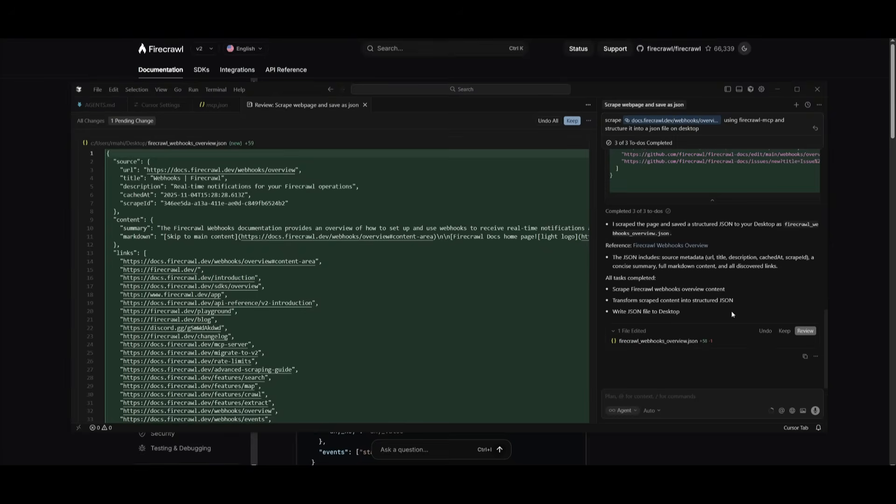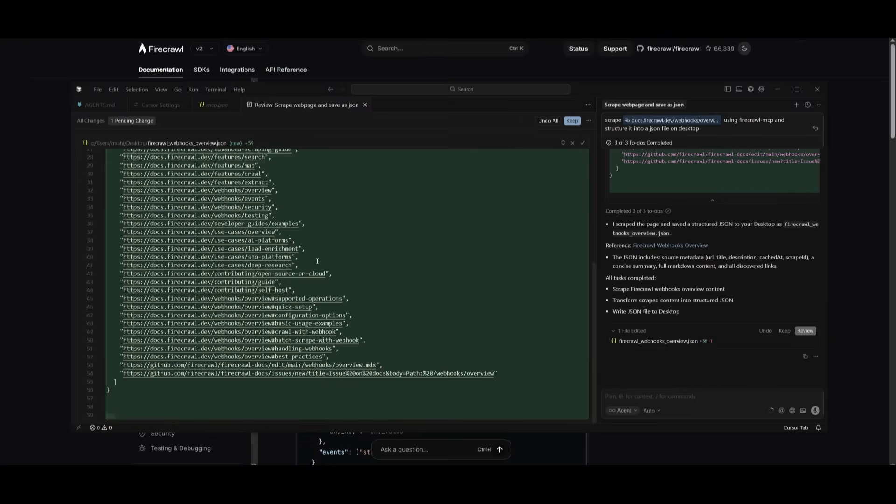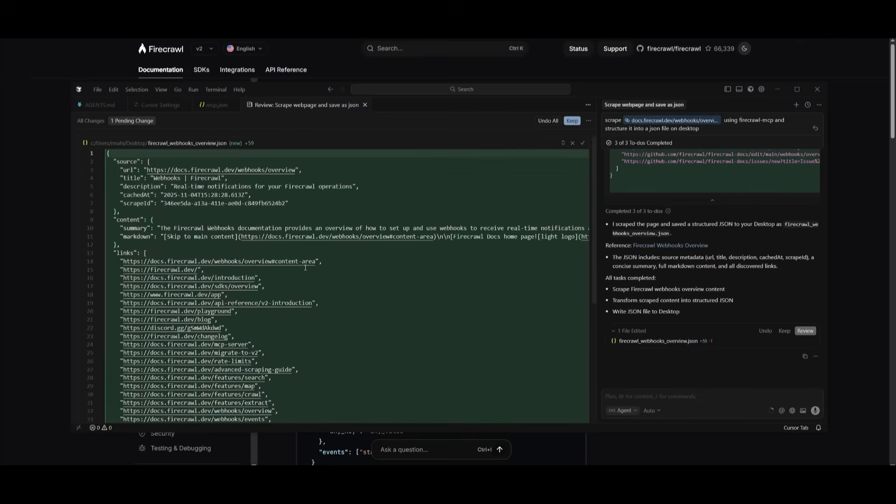So to skip some time, I simply had requested the composer agent within Cursor to scrape the docs file, and I had used that firecrawl.mcp to do so. But I also requested it to structure it within a JSON file, which it did quite rapidly. You can see that it is structured properly, like we had requested.